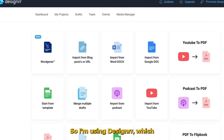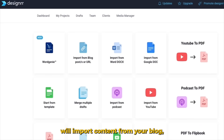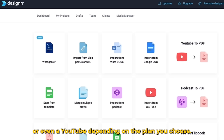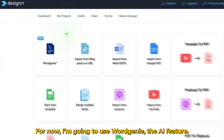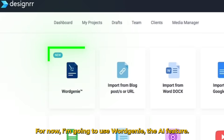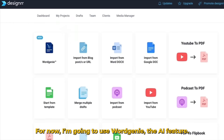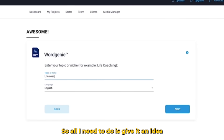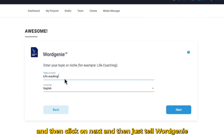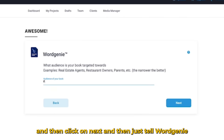I'm using Designer, which will import content from your blog, from a Google Doc, a Word Doc, or even a YouTube video, depending on the plan you choose. For now, I'm going to use WordGenie, the AI feature. All I need to do is give it an idea and then click next.